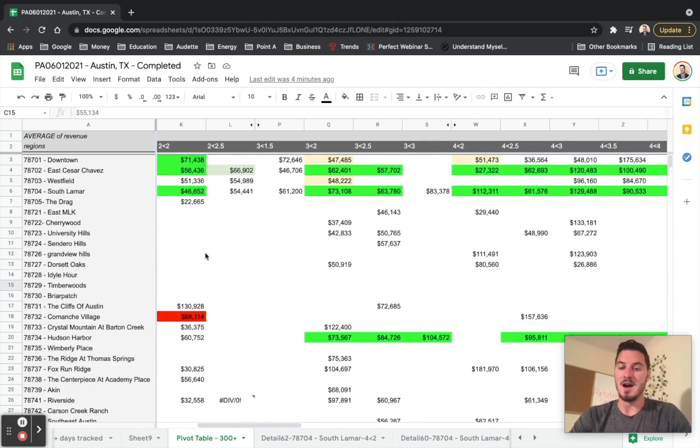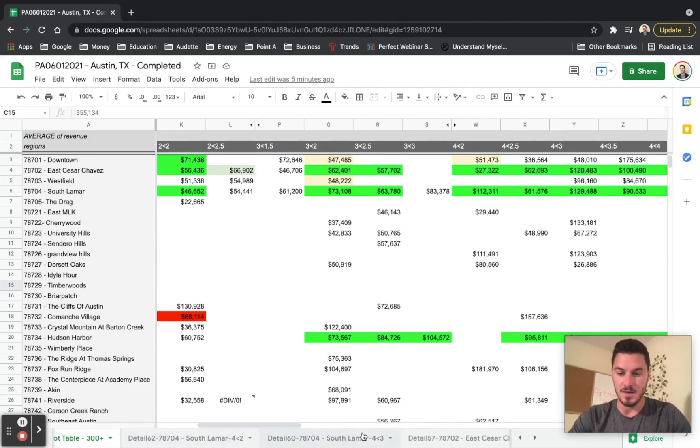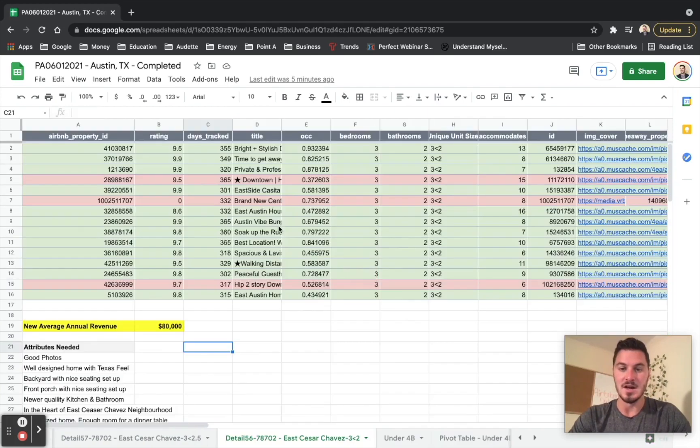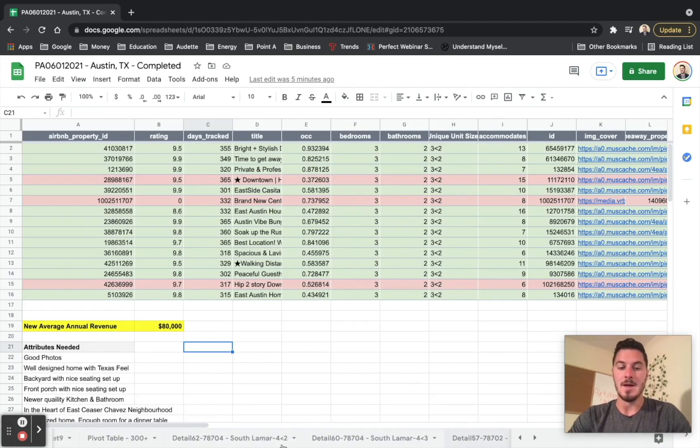So now from here, what we want to do is use the knowledge that we have for all these different locations with each one of the tabs down here that looks similar to the tab that we went through to determine what the actual annual revenue is going to be.